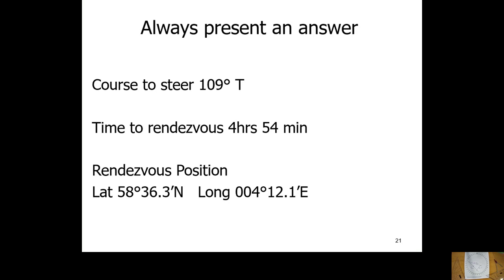Always present your answer clearly to the examiner: course to steer 109°, time to rendezvous 4 hours 54 minutes, rendezvous position 58°36.3'N, 4°12.1'E. Presenting it clearly at the end means the examiner won't miss it — making life easy for them keeps things easy for you as well.